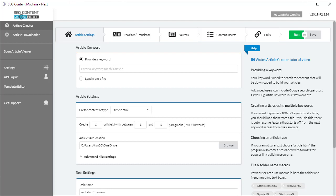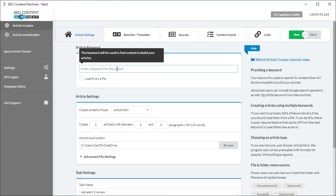You have two options regarding the keyword. The first is to provide only one single primary keyword. You do that by selecting the provided keyword option and just typing in your keyword into this box.